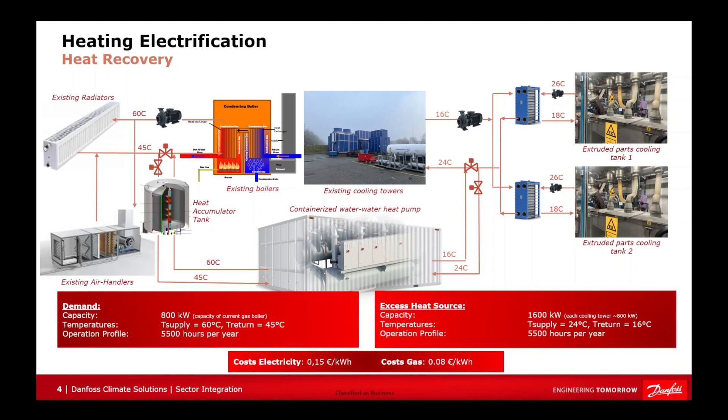Second, we need to determine the supply and return temperatures. In this case, the supply temperature is 24 degrees Celsius, and the return temperature is 16 degrees Celsius. These temperatures are critical for determining the performance of the heat pump.